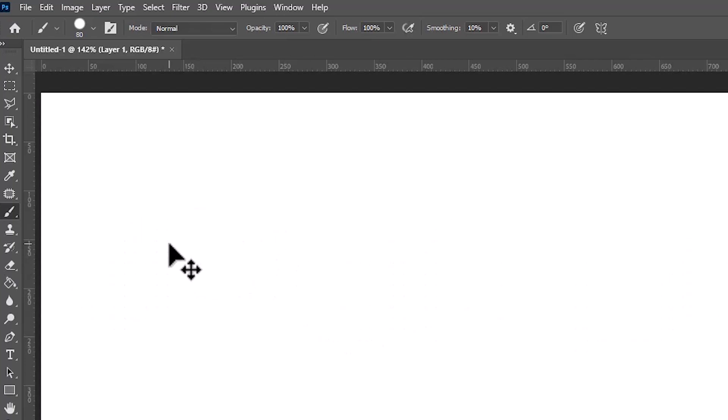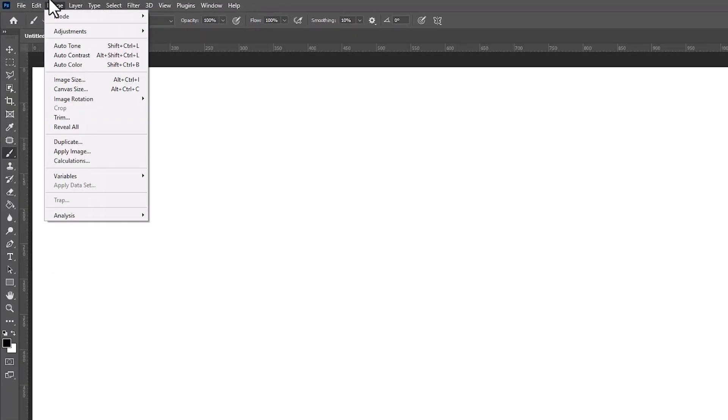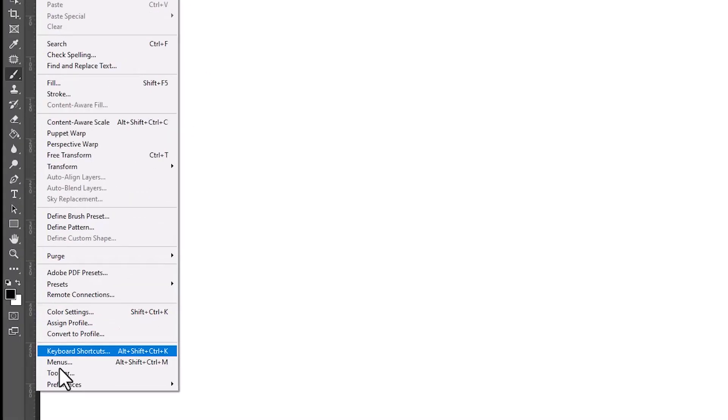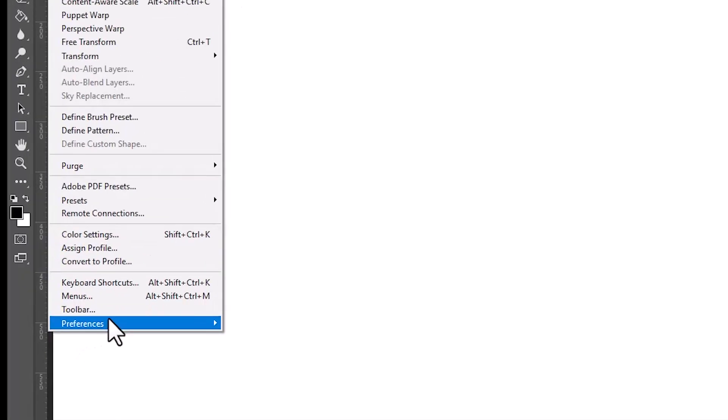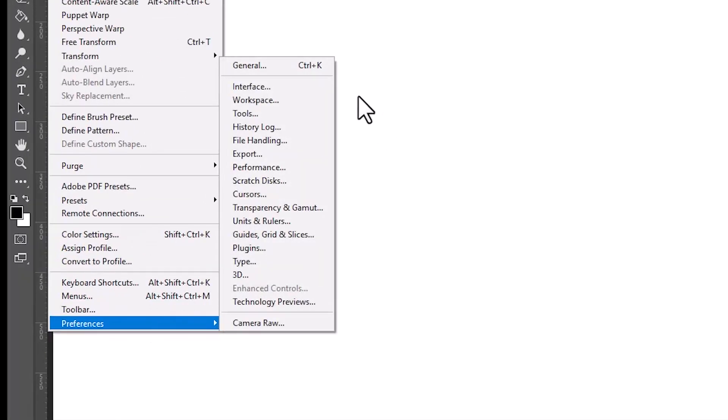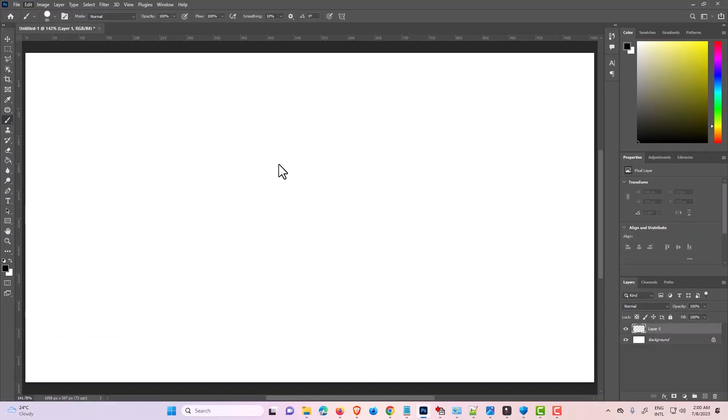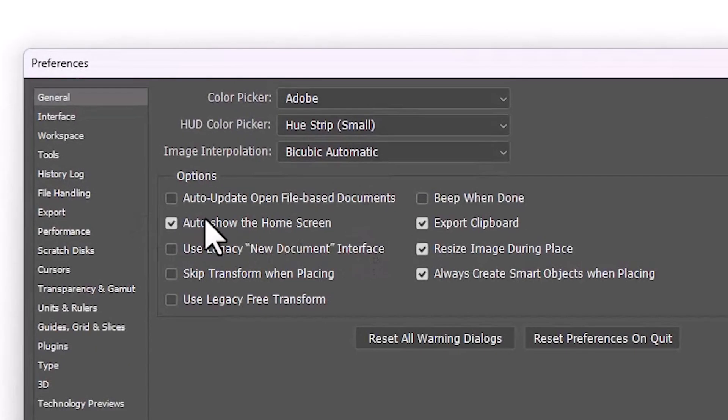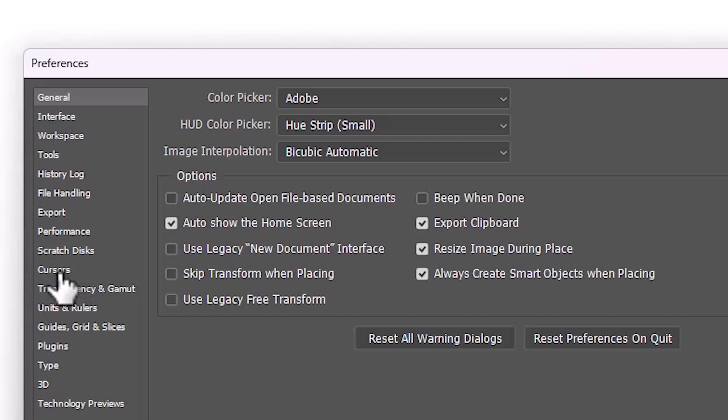If that doesn't work for any reason, the next solution is to go to Edit, then Preferences, then General. In General, go to Cursors.